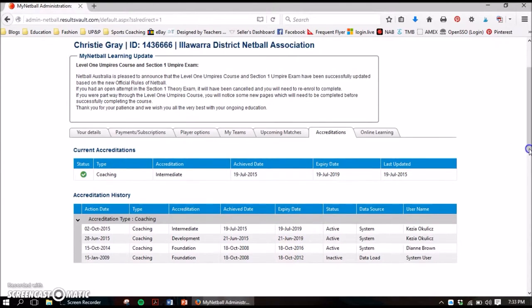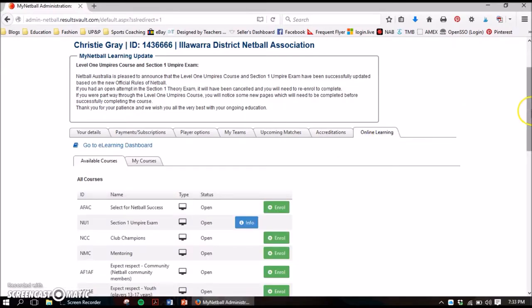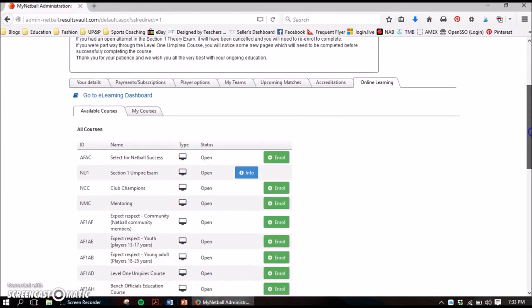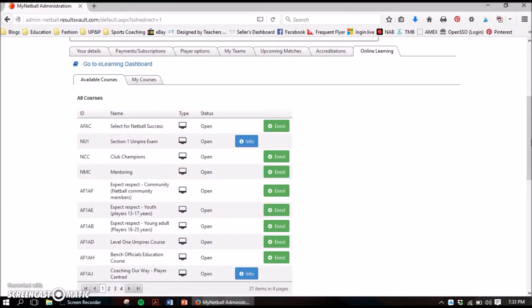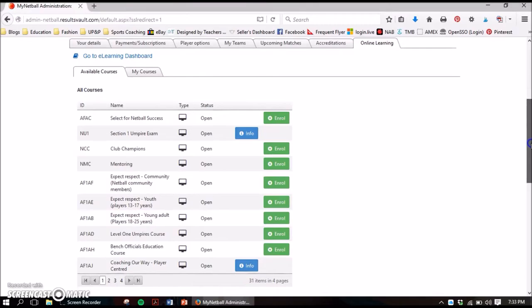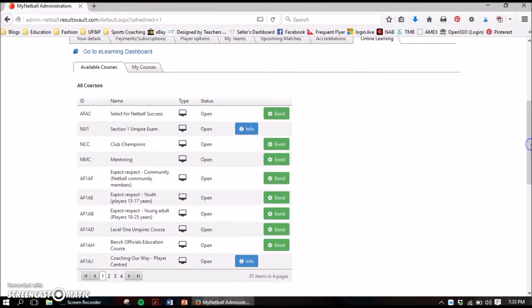Accreditations is good for people who are coaching and umpiring, as it just gives you your current accreditation. You can see here I'm at the intermediate coaching level. Down here it's also got your accreditation history — it lists which ones you've done, when they were achieved, and also lists the expiry of these, which is really handy. Make sure you keep checking back to ensure you're not going to expire and have to start the process again.